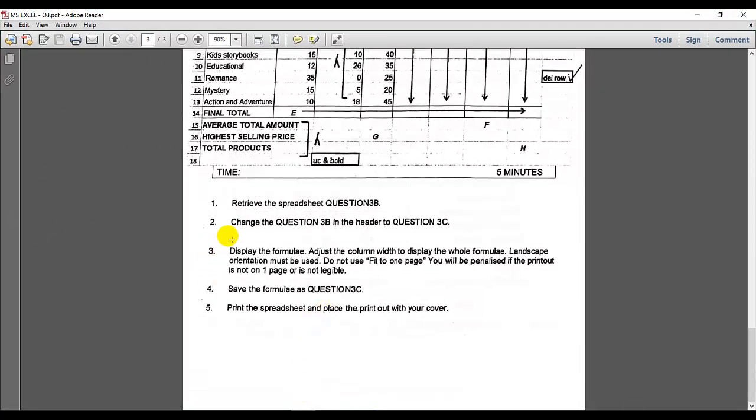Let's carry on. Display the formula and adjust the column width to display the whole formula. Landscape orientation must be used. Do not use the fit to one page option. You will be penalized if the printout is not on one page or is not legible.